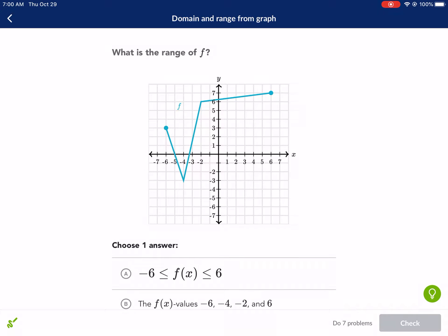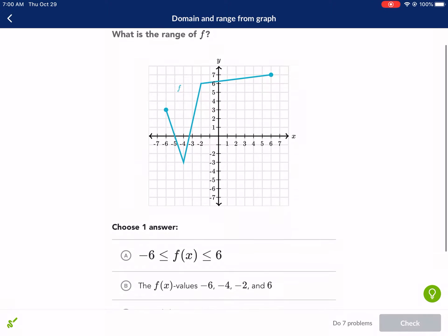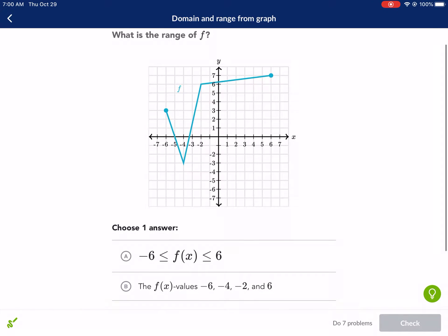Welcome everyone to Domain and Range from Graph. This is a Khan Academy tutorial. I am Mr. West and let's go ahead and get started.